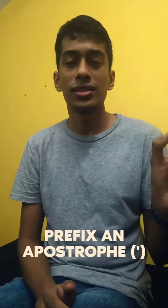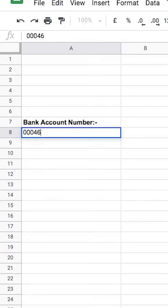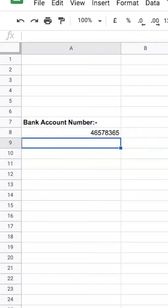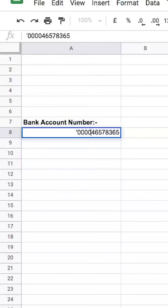Quick tip! If you're trying to enter a textual value but the software is treating it as numerical, you can add an apostrophe at the start to force the software to treat it as text. An example would be when you're trying to enter a bank account number with zeros at the start, but the software removes the zeros because mathematically it doesn't make sense for a number to have leading zeros. Adding an apostrophe at the start forces the software to treat it as text, and therefore the zeros will remain.